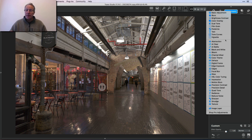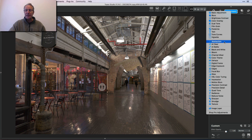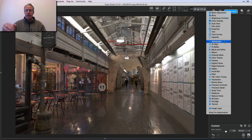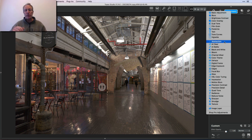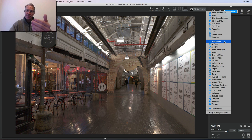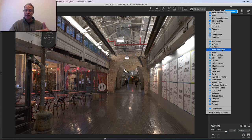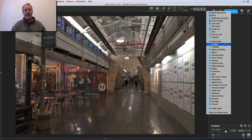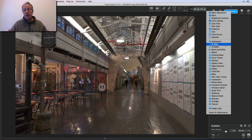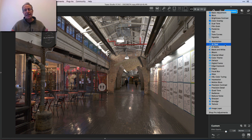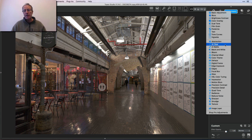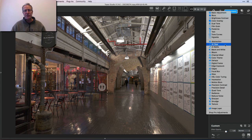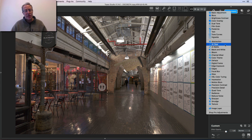Now the way Topaz makes money is they're hoping that you'll like it enough that you'll start buying these pro filters. So everything below the gray line are their pro adjustments or pro filters. So that's abstraction, AI Clear which we're talking about today, all the way to texture. We are talking about AI Clear and to be clear it does sell on their website for $59.99. So let's call it 60 bucks American.